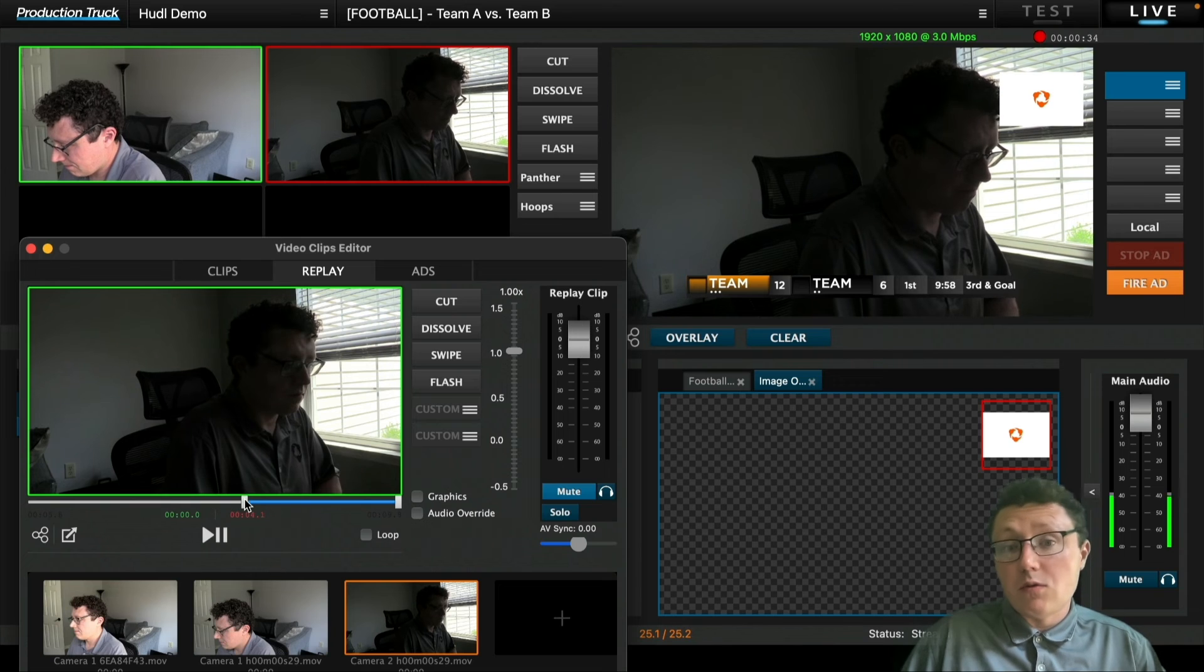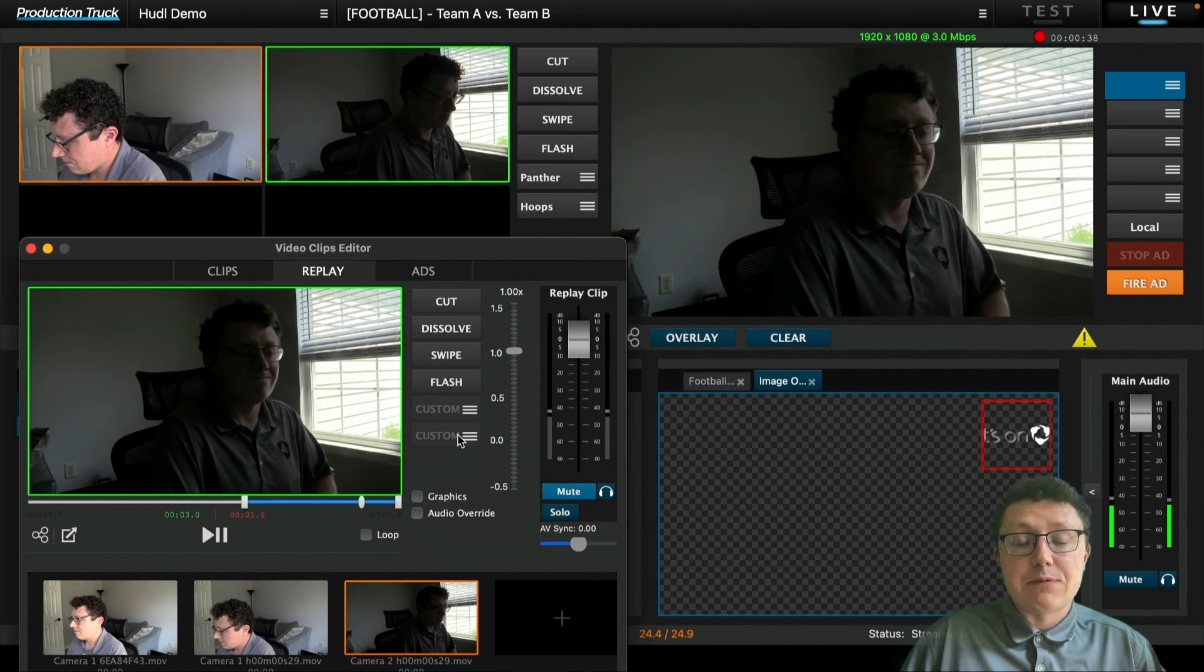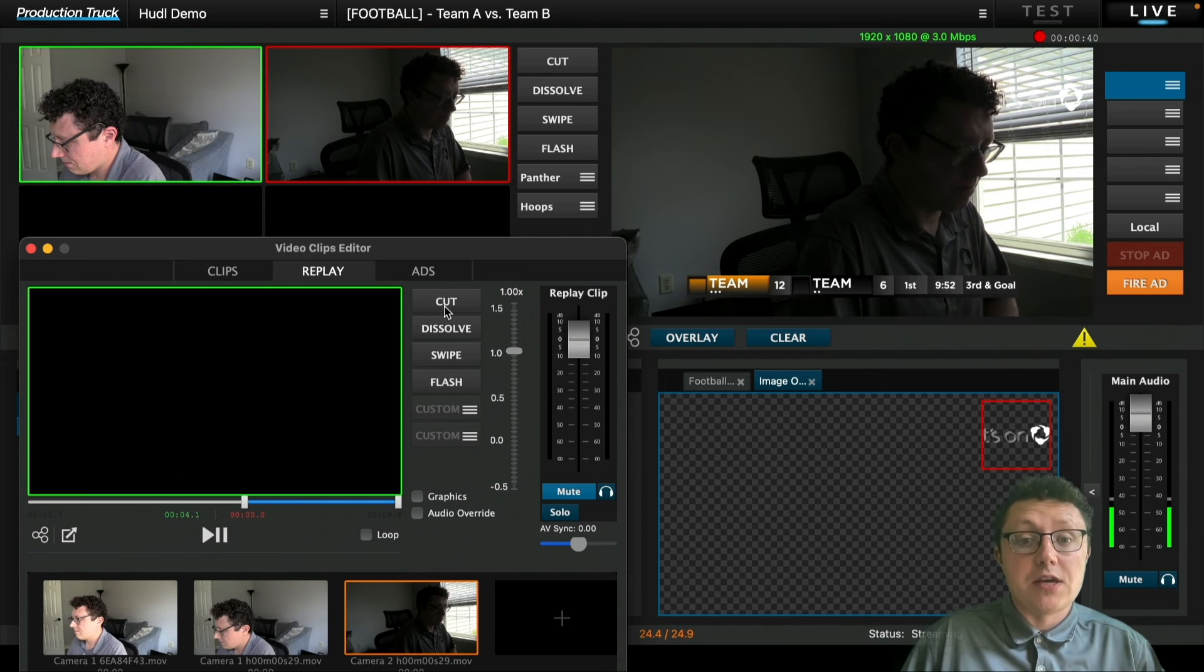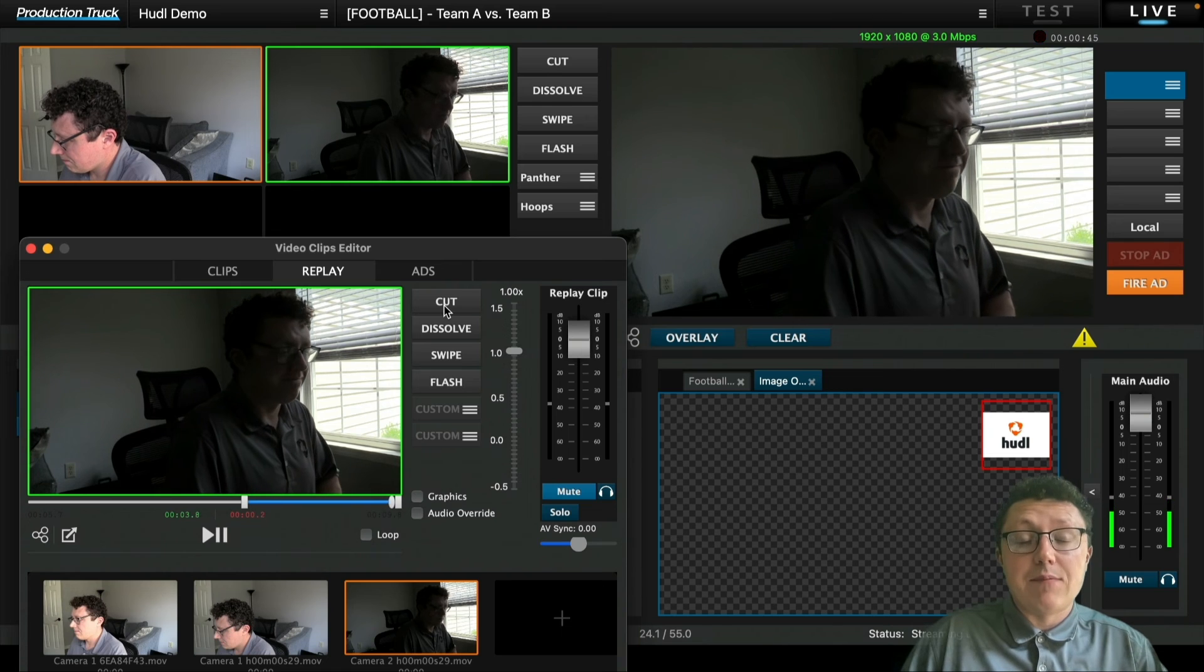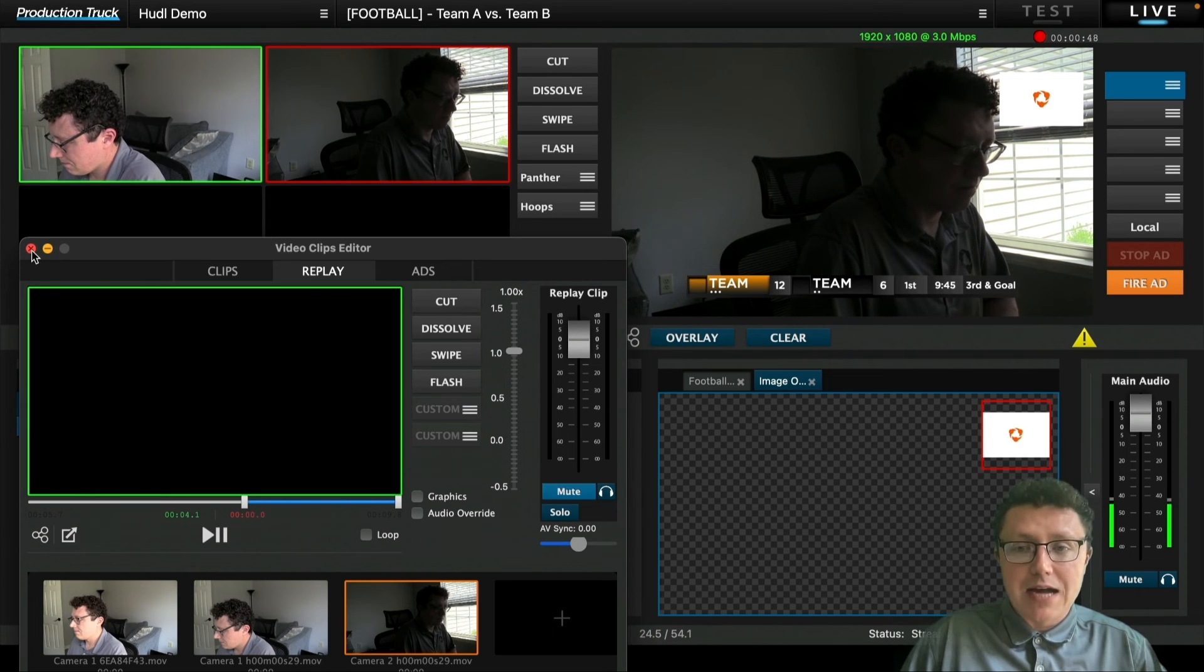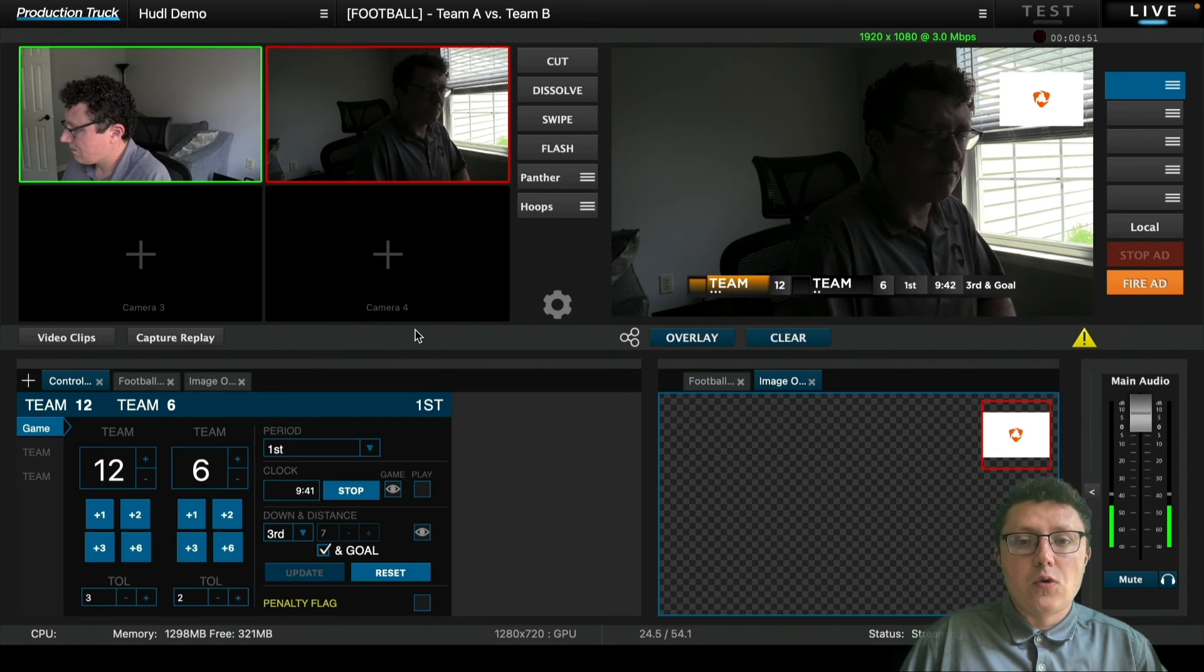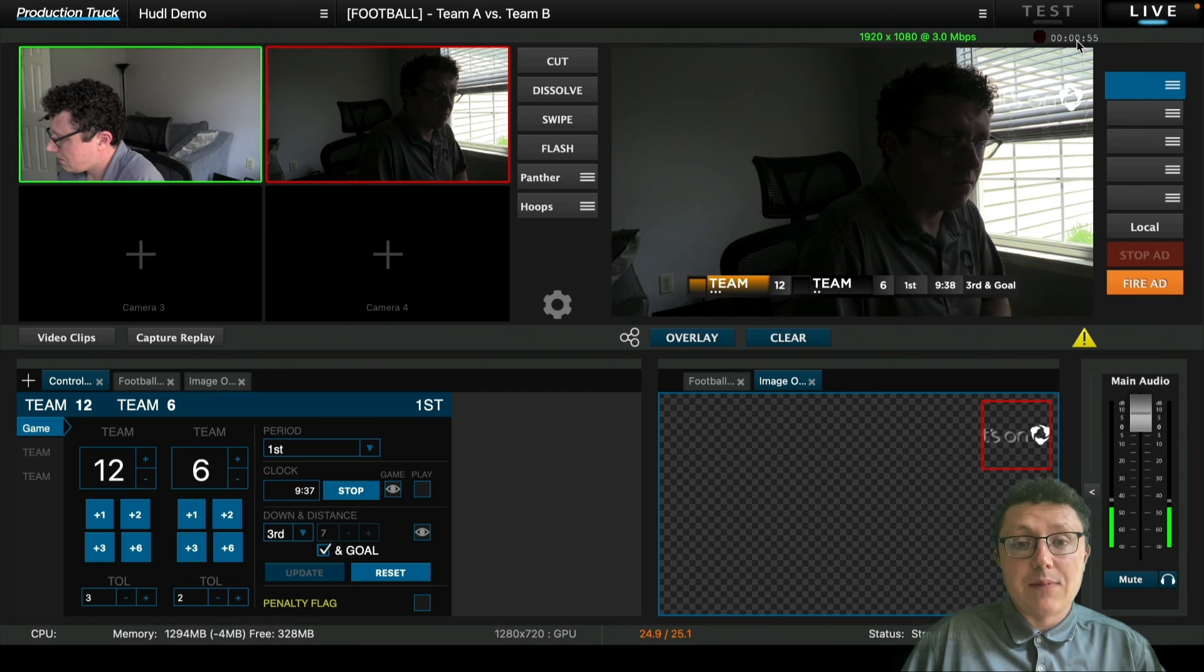Once we're done with our broadcast, we'll be able to manually stop the broadcast before we close out production truck so that we go through the process correctly. So when you're ready, you'll be able to go up to the live button and click live to manually stop the broadcast. Once this has been done, we're going to be given a couple of options. You confirm that you're stopping the broadcast.